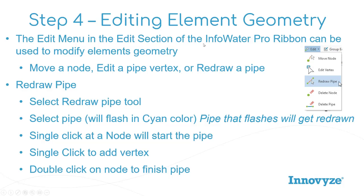So under the edit menu, there's a little drop-down box that has several options. The top three are what we're going to cover right now, and that is the move node, the edit vertex, and redraw pipe. All those commands can be found there.